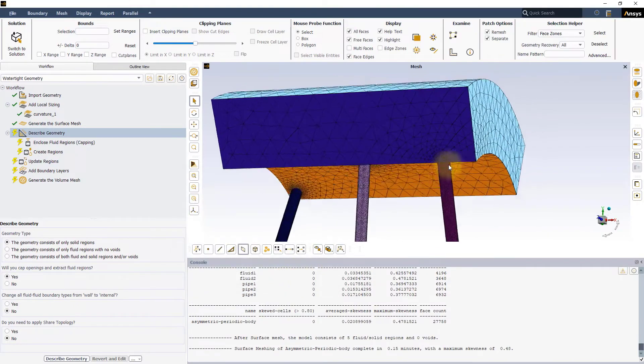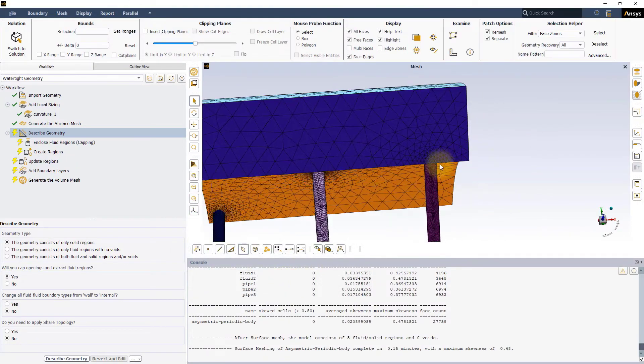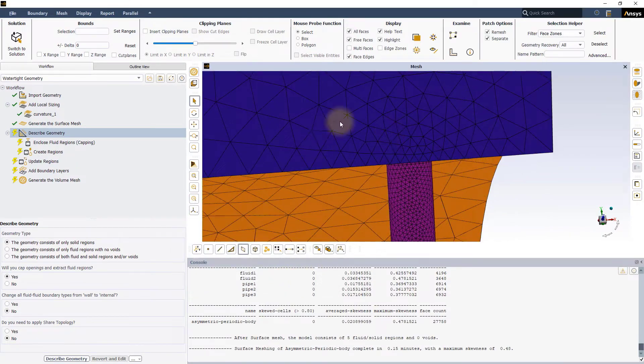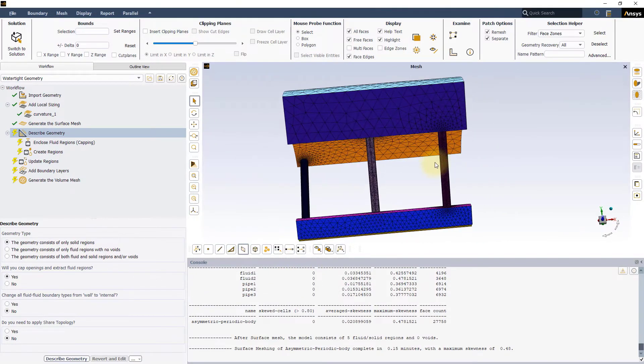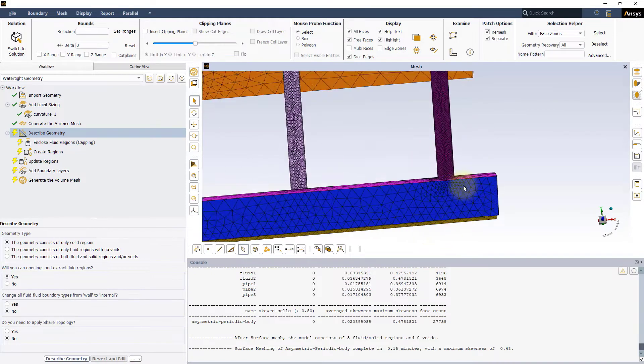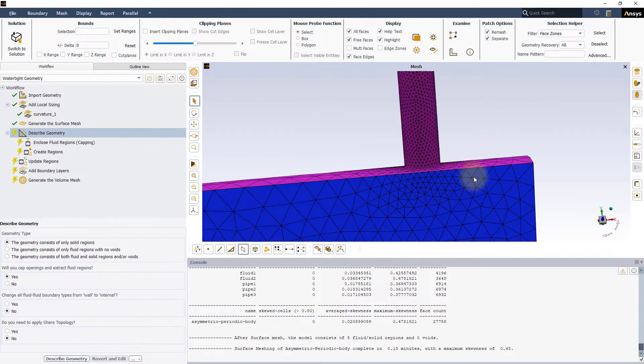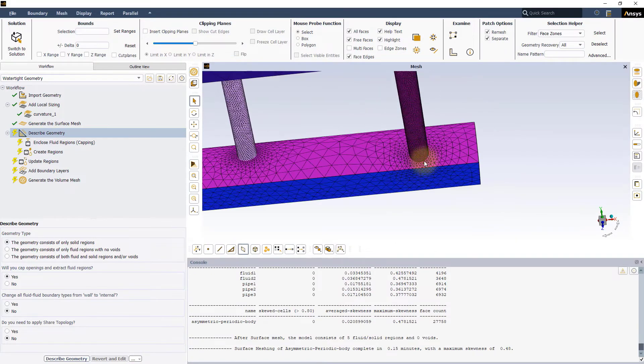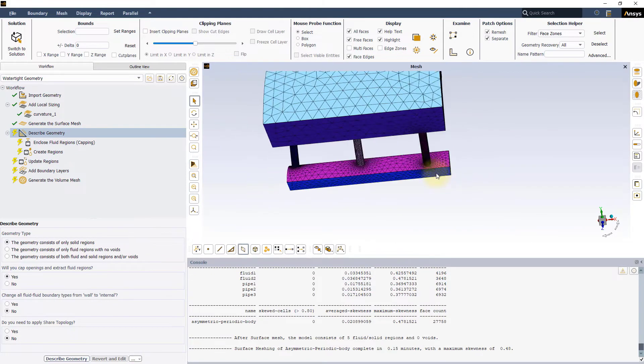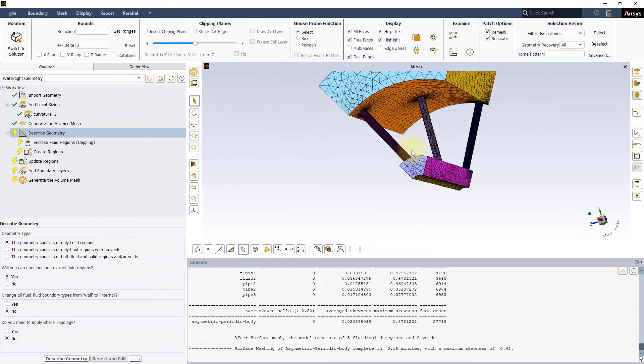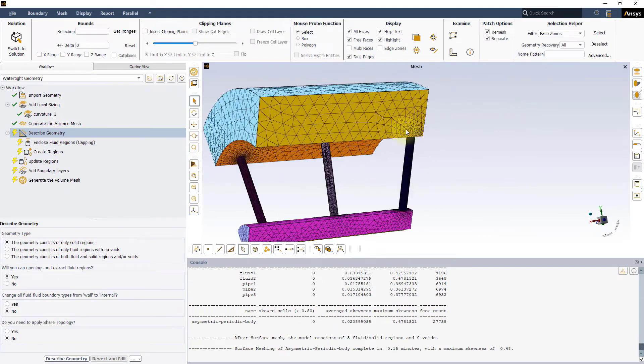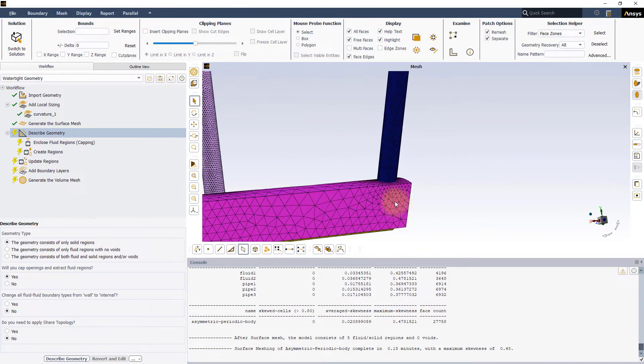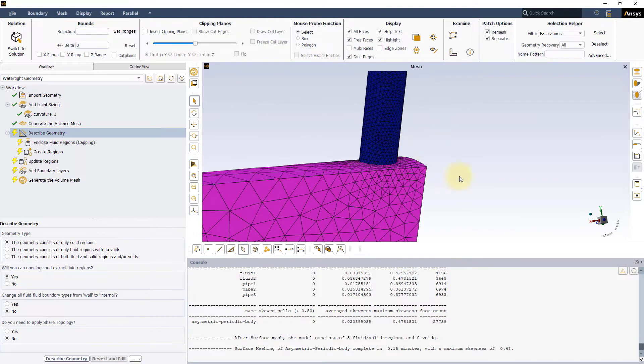As you can see, for this model, on the periodic sides the mesh is refined in the regions close to the pipes. This causes the mesh to be different on the two sides, making it asymmetric.